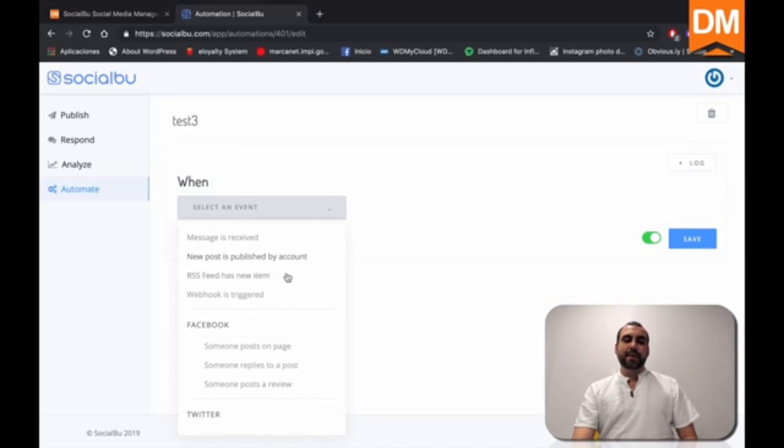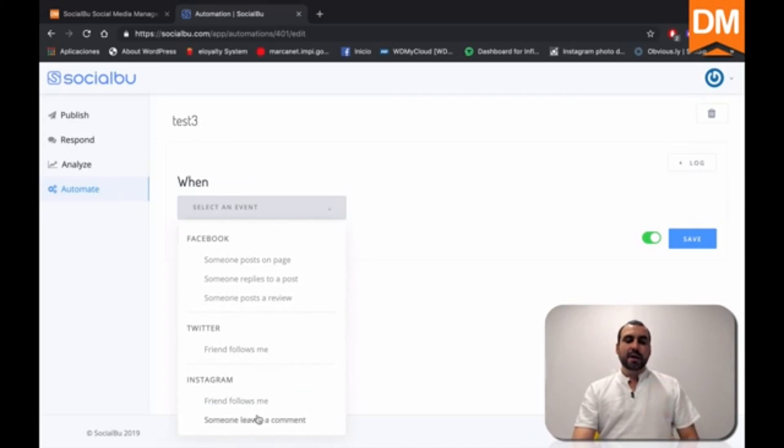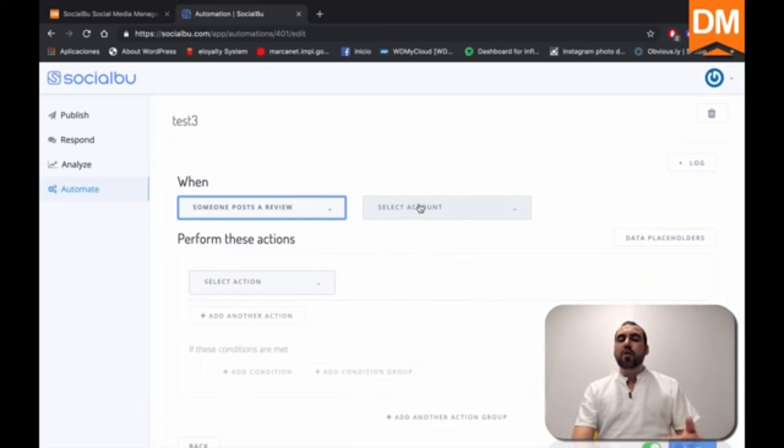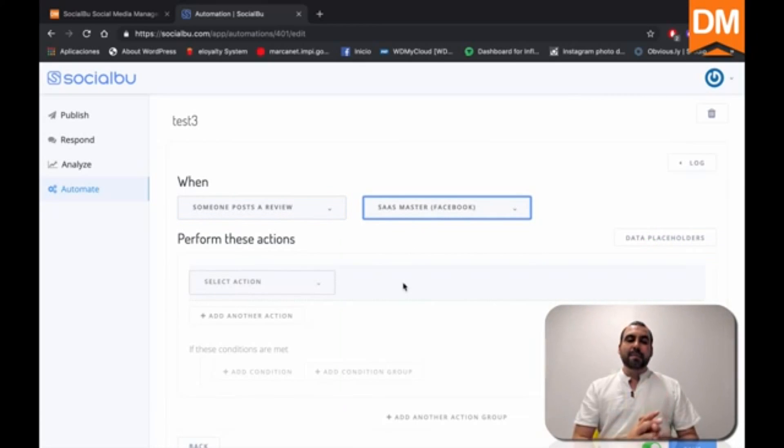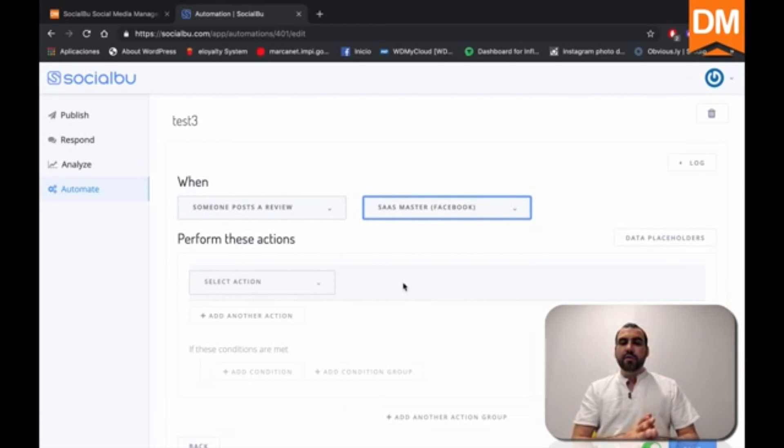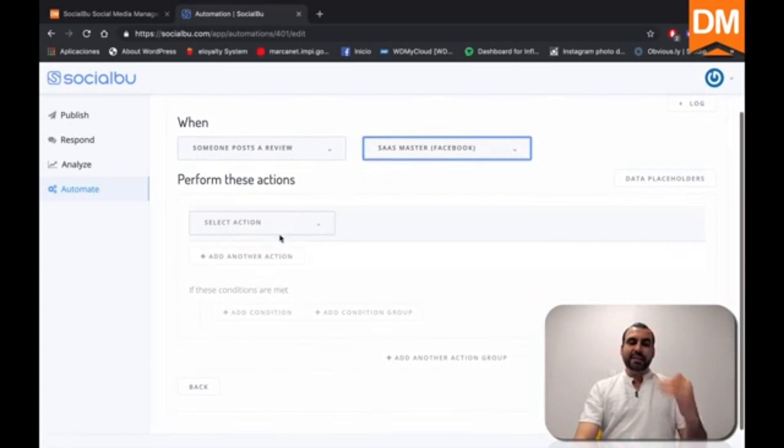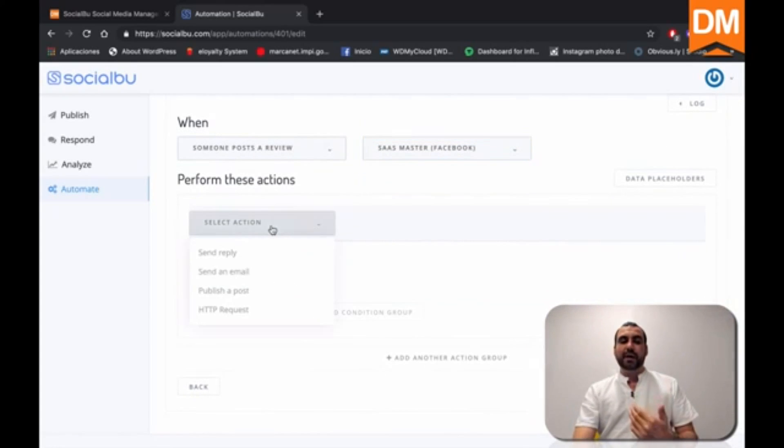It just depends what you want. You can have the Facebook, Twitter and Instagram. So remember Facebook, let's just see someone posted a review. I select the account right here. So I'm going to select this right here. Every time that someone posts a review from this fan page, it's going to take this action and I can select what action I want.